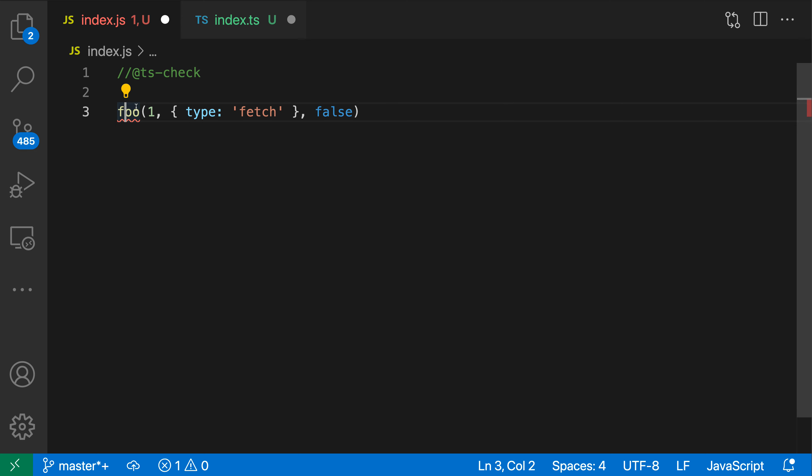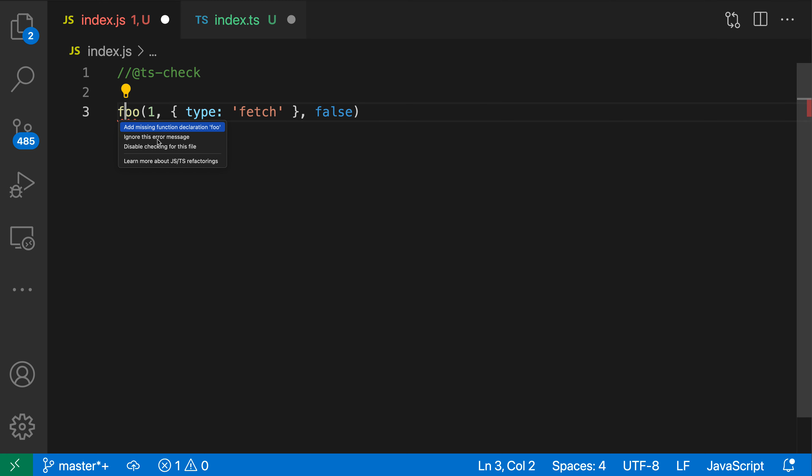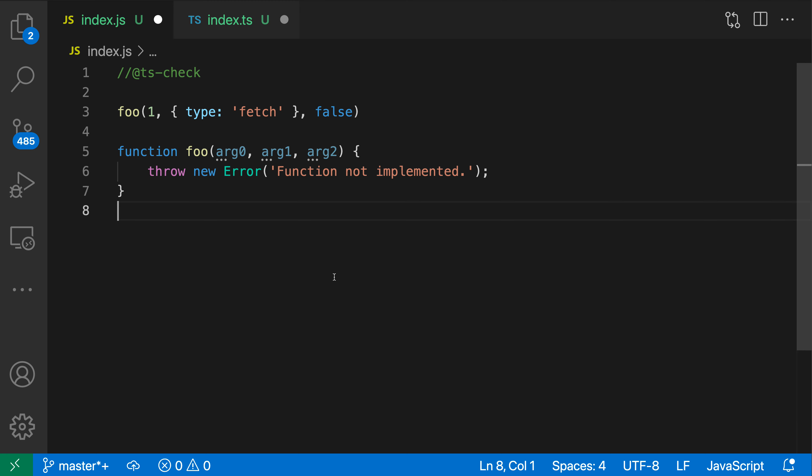So I'll go in here. I'll do the same thing so I can use control period or command period to open up the quick fixes here. And I'll say add missing function declaration. And you can see that I was able to stub out that function very quickly again.